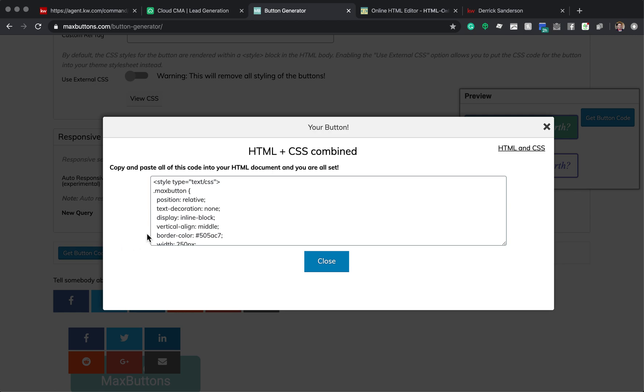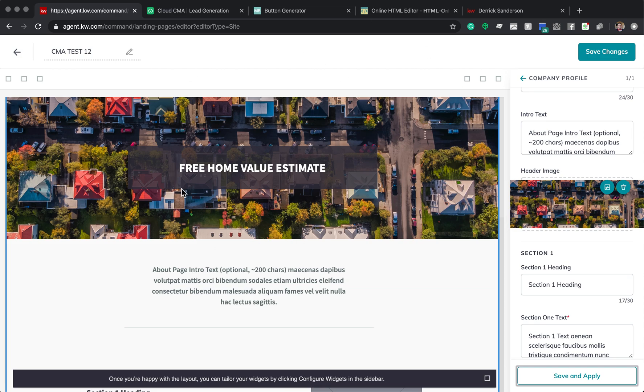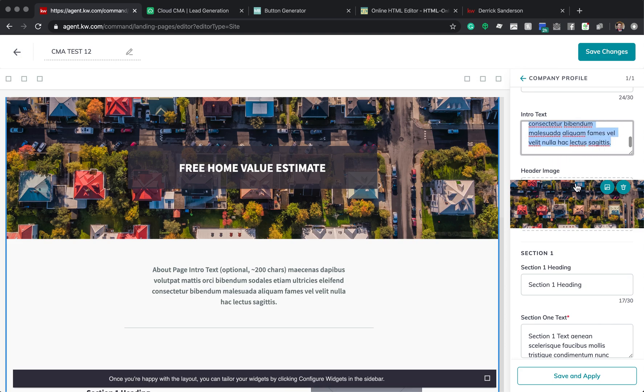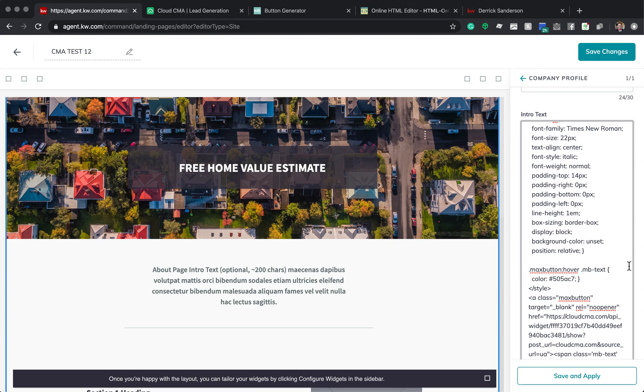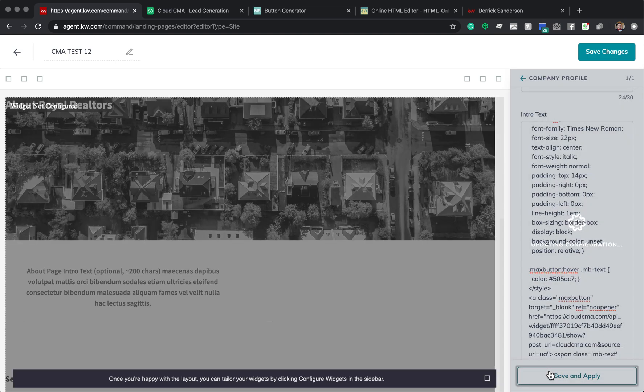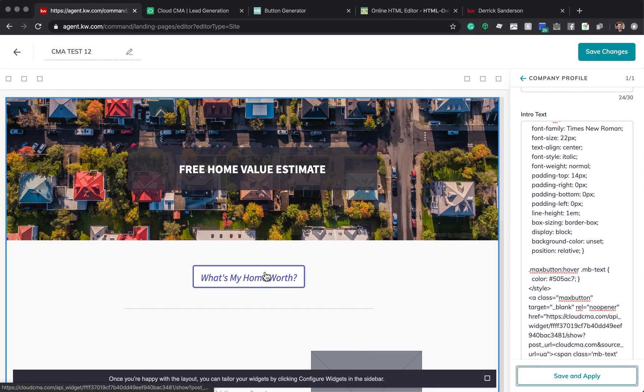And you click Get Button Code. Here it is. So you're going to select all of it. And you're going to copy it. Now you're going to go back to your site. And right here where it says Intro Text, you're actually going to select all that, delete it, and you're going to paste the new button. All that code that you just copied, you're going to add that there. And click Save and Apply. And boom, there's your button.